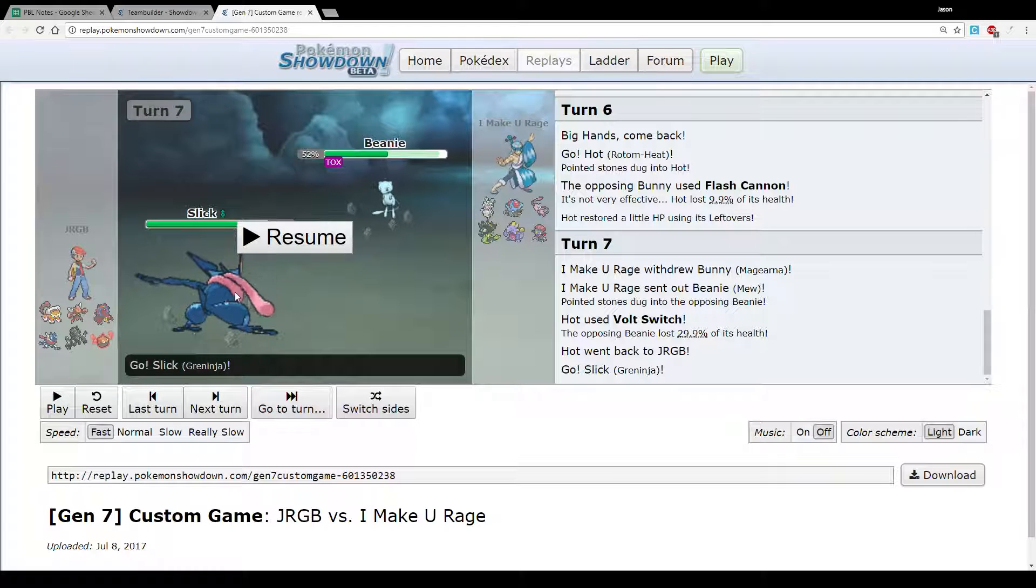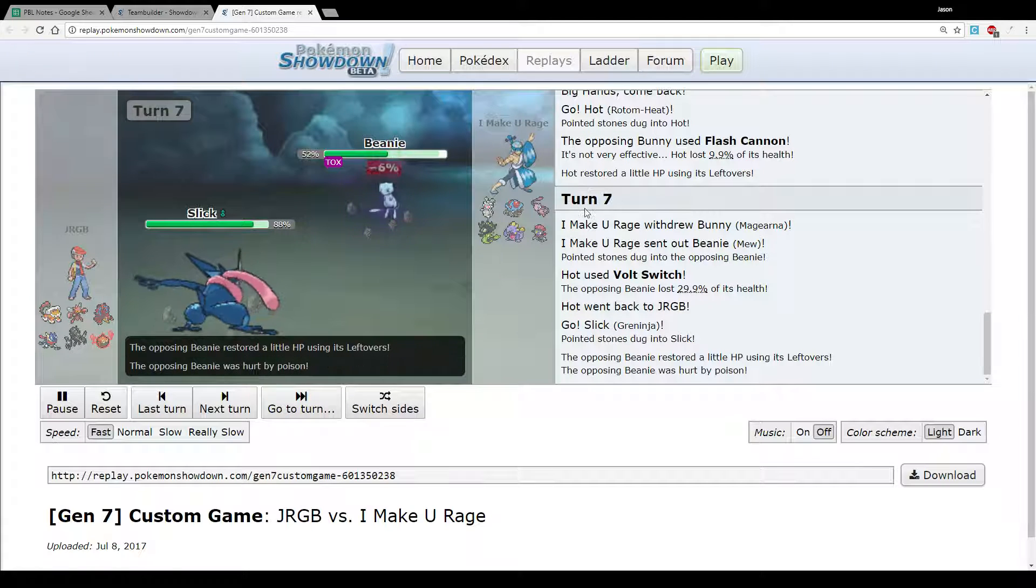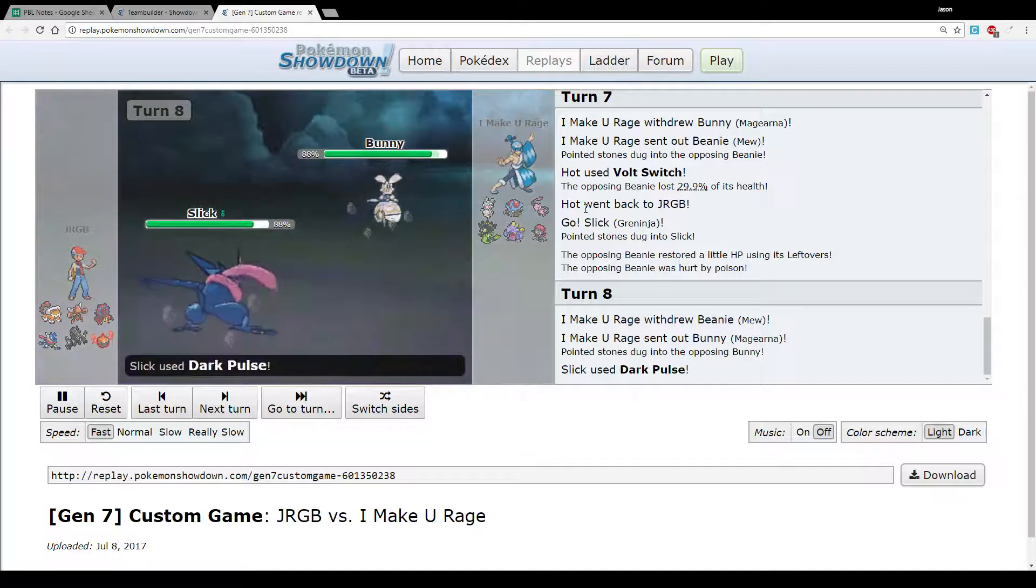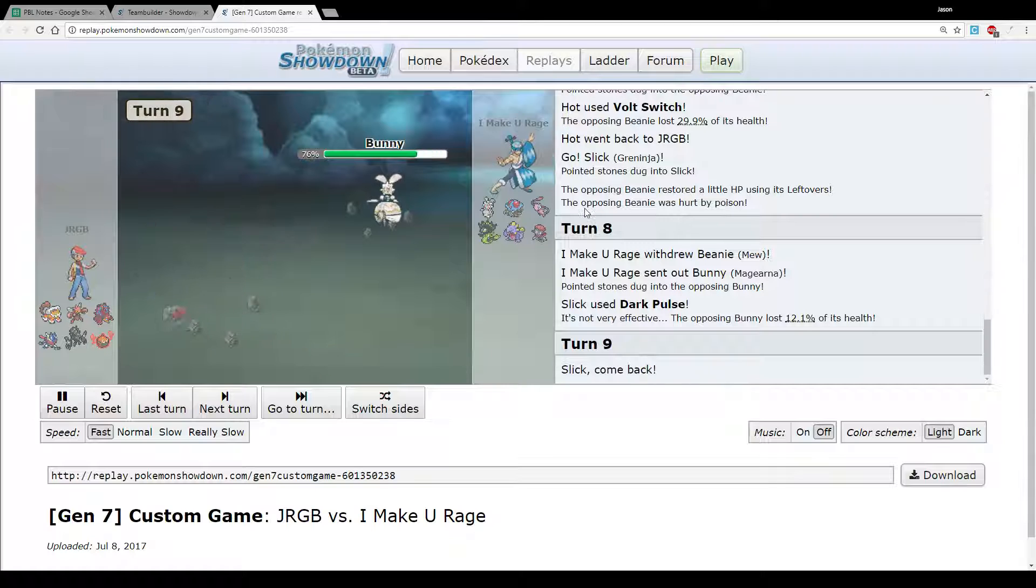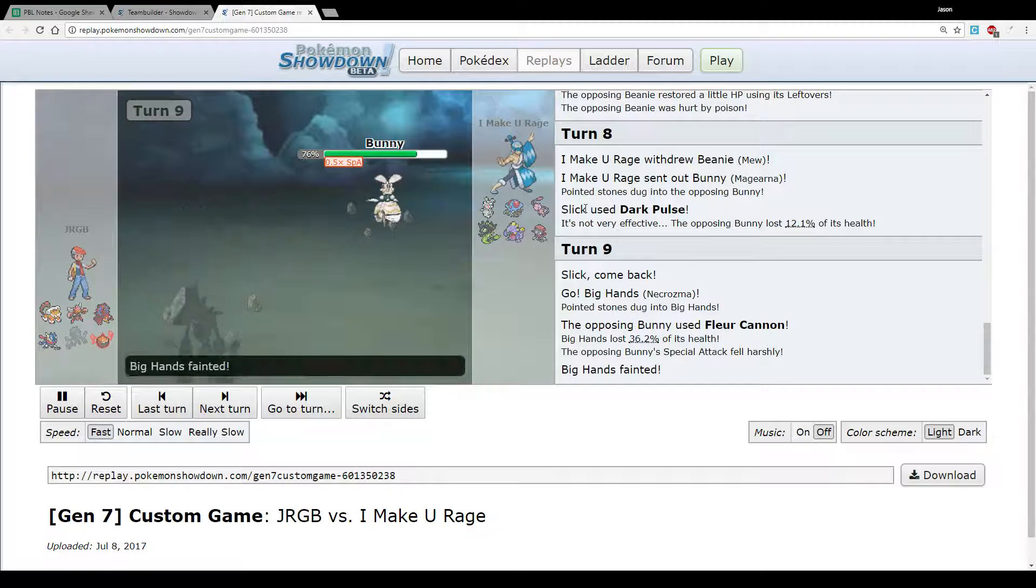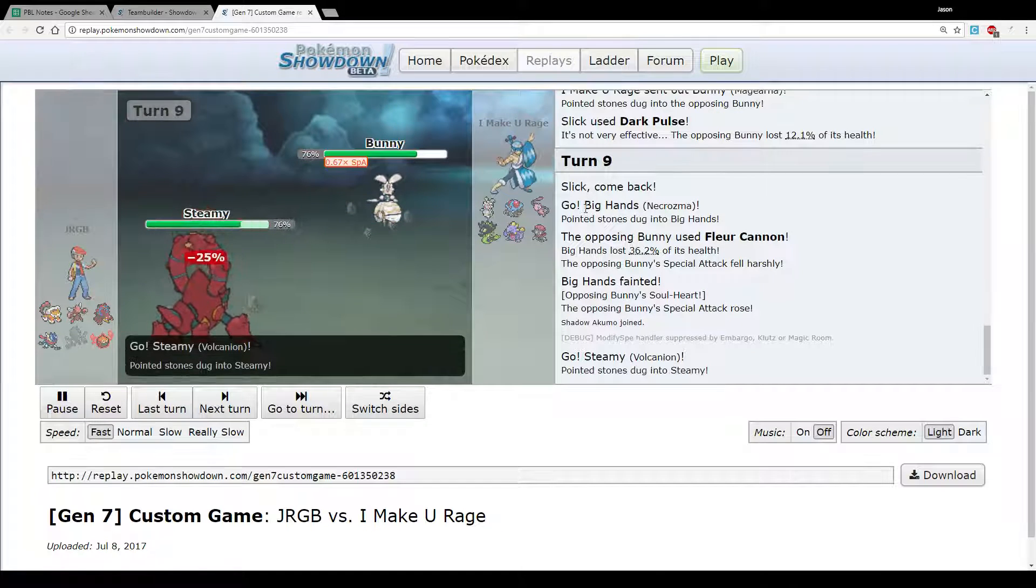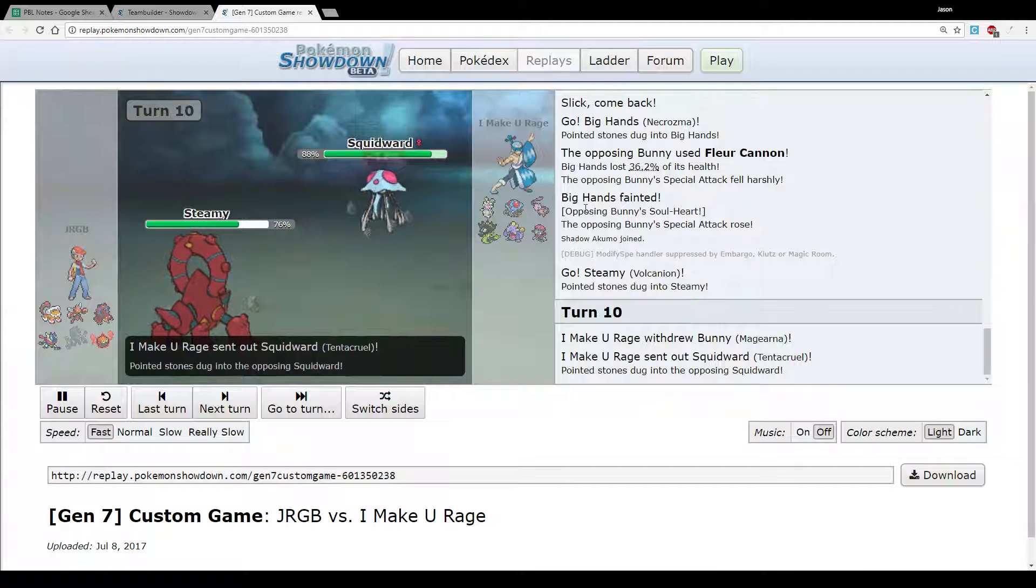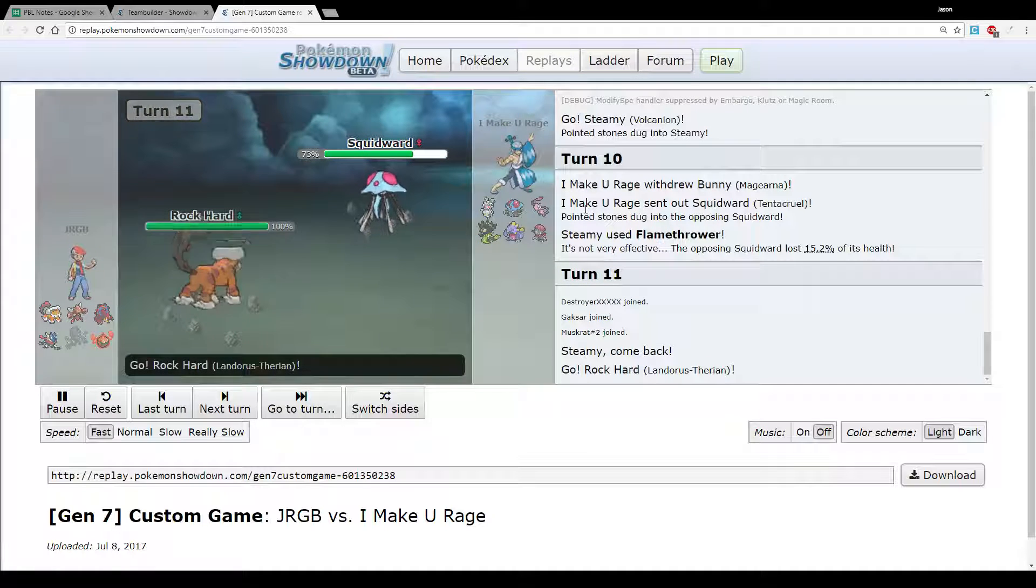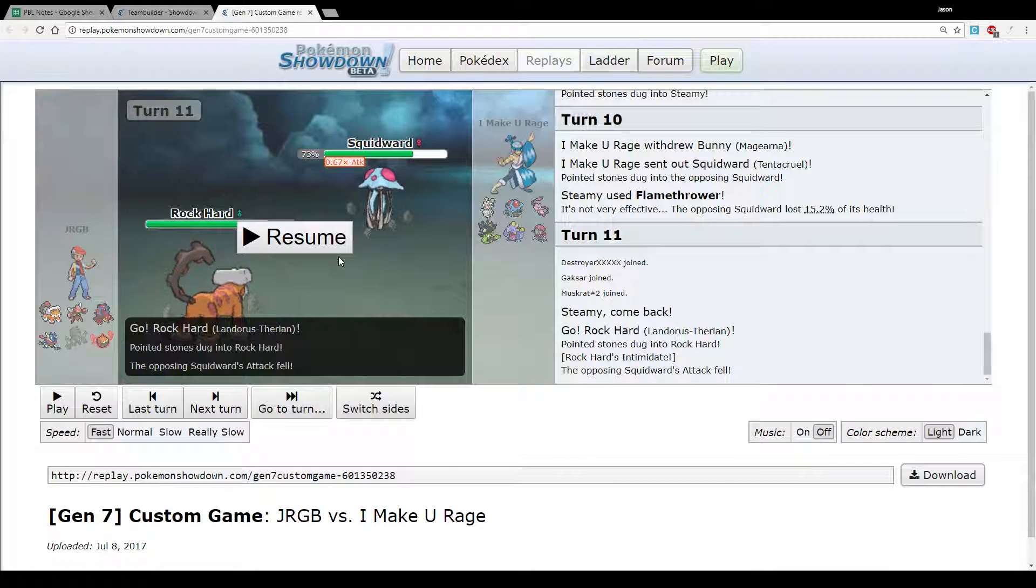So we're able to bring out Greninja on the switch into Mew, which obviously is pretty great because now he's gonna have to go into the Tentacruel. Oh no, sorry, or the Magearna. He actually goes out to the Magearna which is a very defensive, bulky Magearna. And so I just don't want to sack Necrozma to the Flash Cannon. I just didn't want to take too much damage on my Rotom. But now we can go out to Volcanion and we obviously outspeed because we're Scarfed. I click the Flamethrower here, not wanting to over-predict. Goes out to the Tentacruel and I'm like, ugh, I don't really have a particularly good switch into Tentacruel. So that was probably a bit of a misplay there. I should have just gone for the Earth Power.